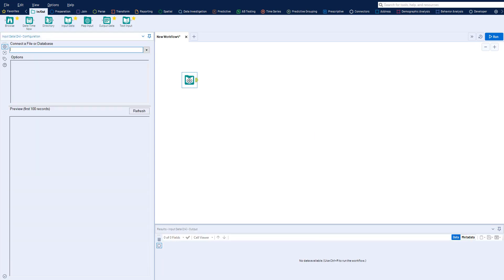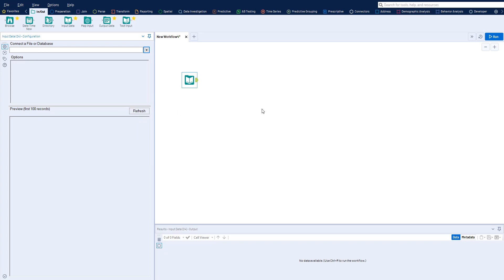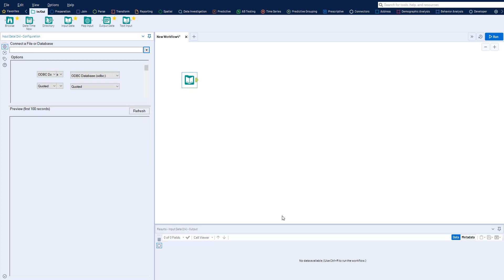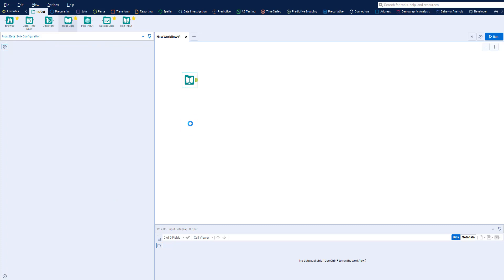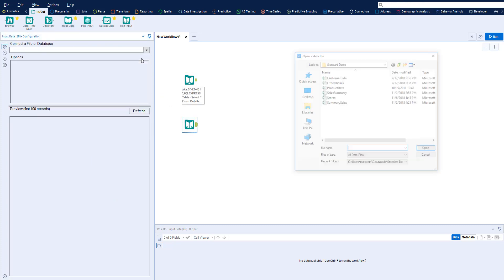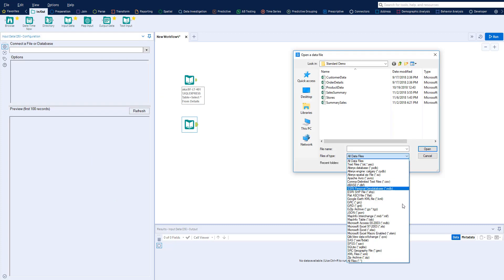Simply drag and drop an input data tool onto the canvas to connect to a variety of different data sources. You can bring in multiple data sources from different locations and structures, including a variety of different file types.